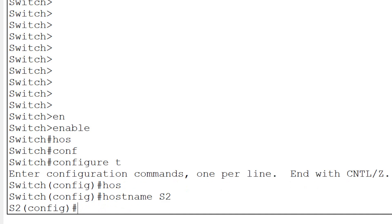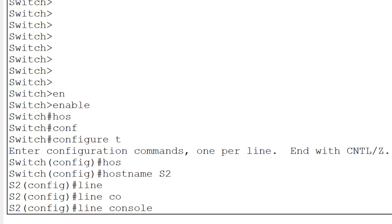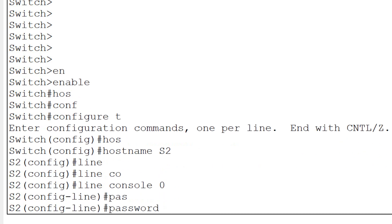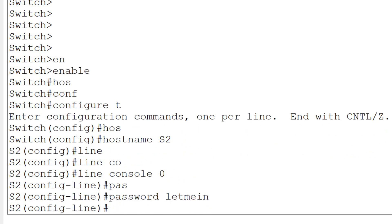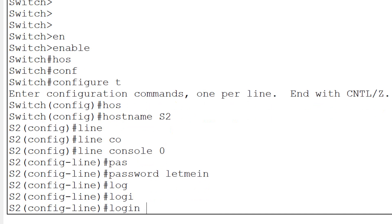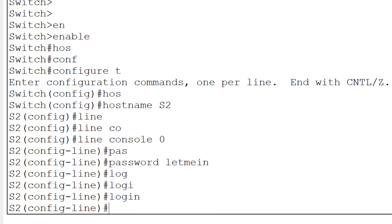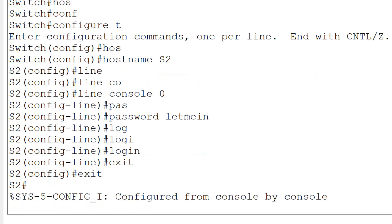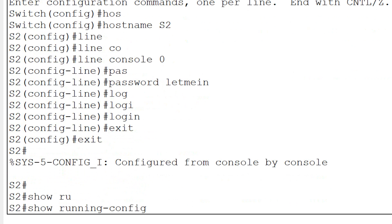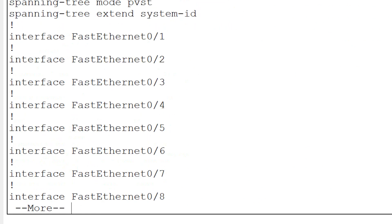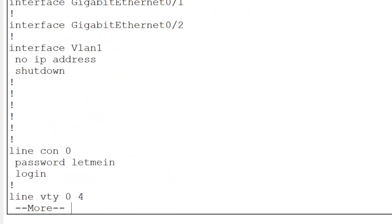Now I will provide the console password. I will type 'line console 0', then provide the password 'letmein' as per the manual. Now I need to type 'login' for the console password. That password has been set. If you want to check the password, go to 'show running-config' and you can see the console password is set.